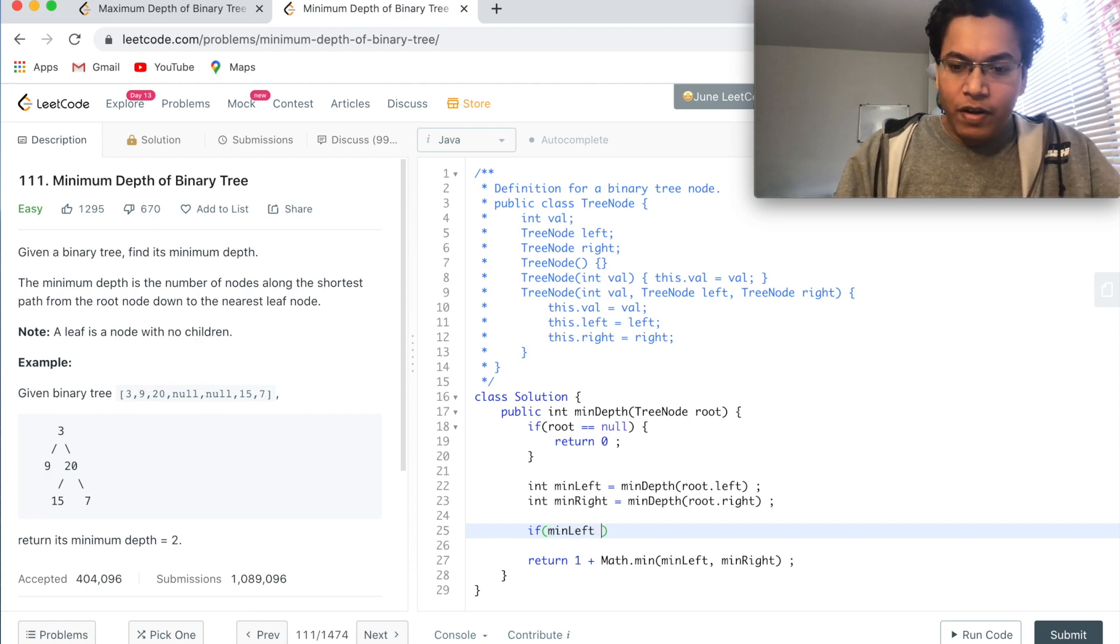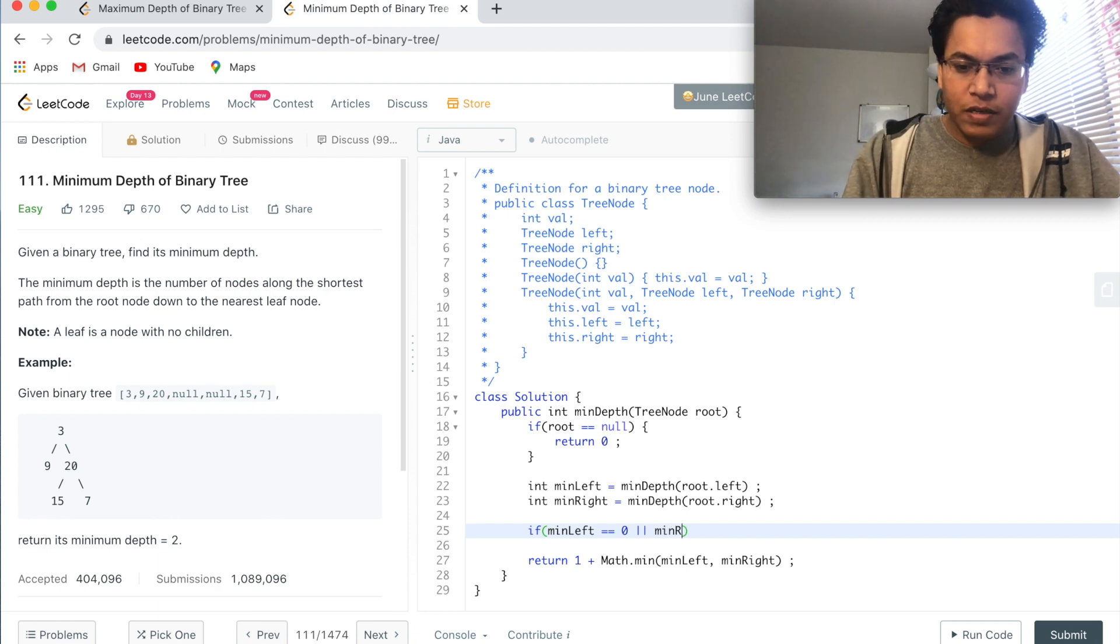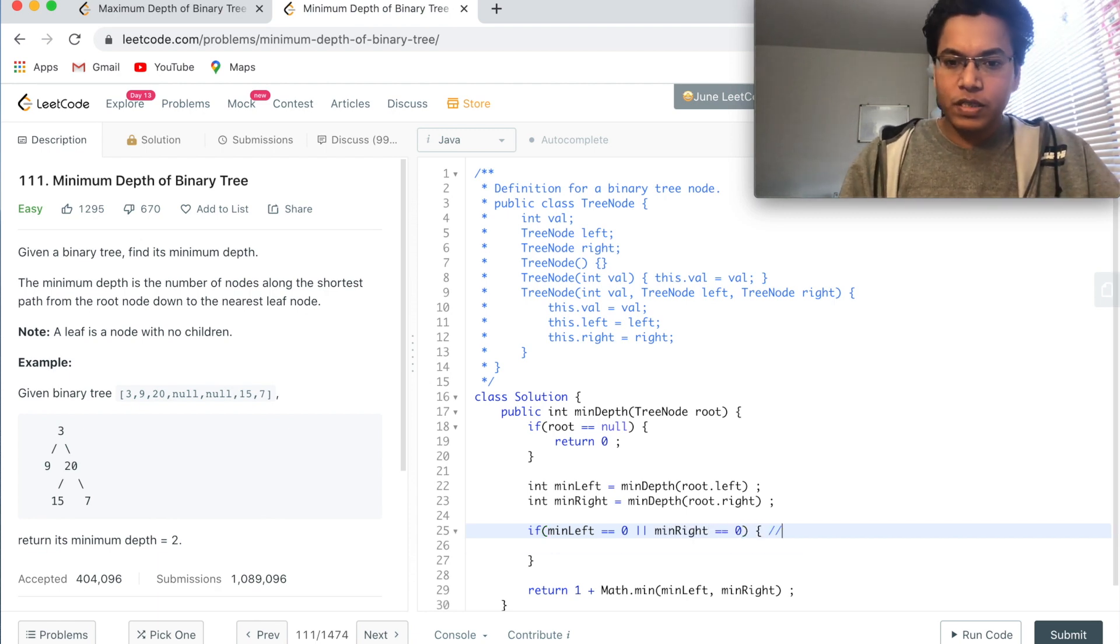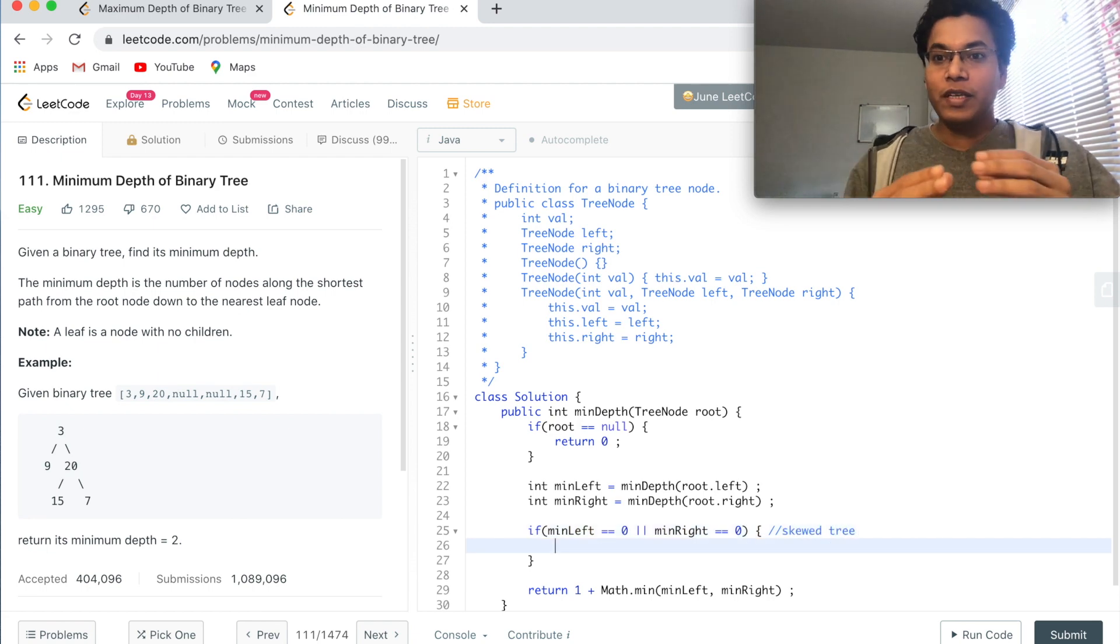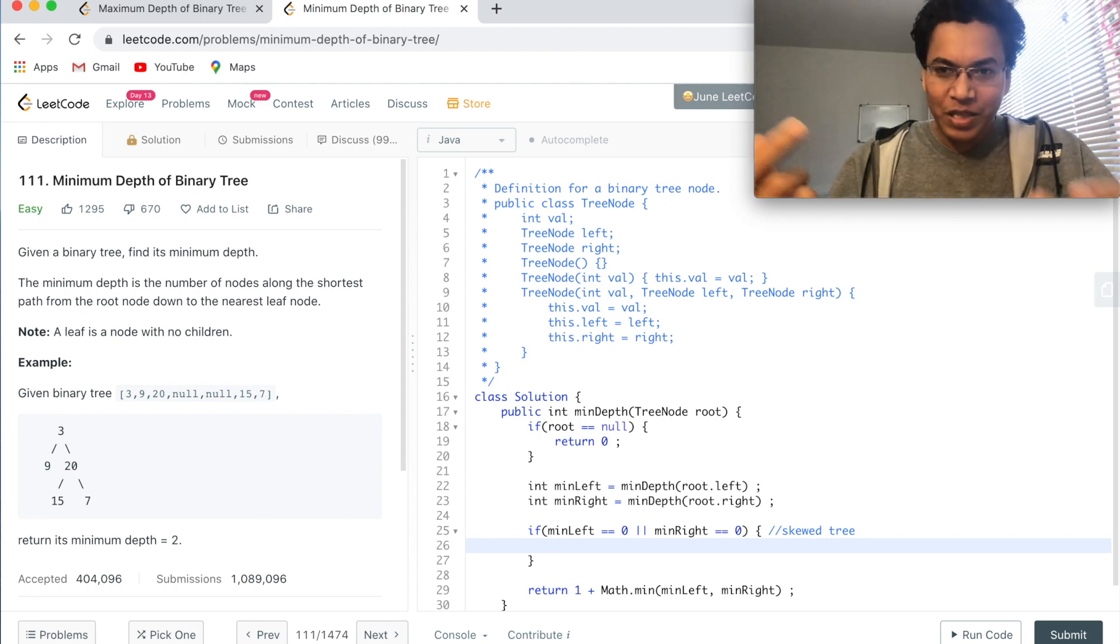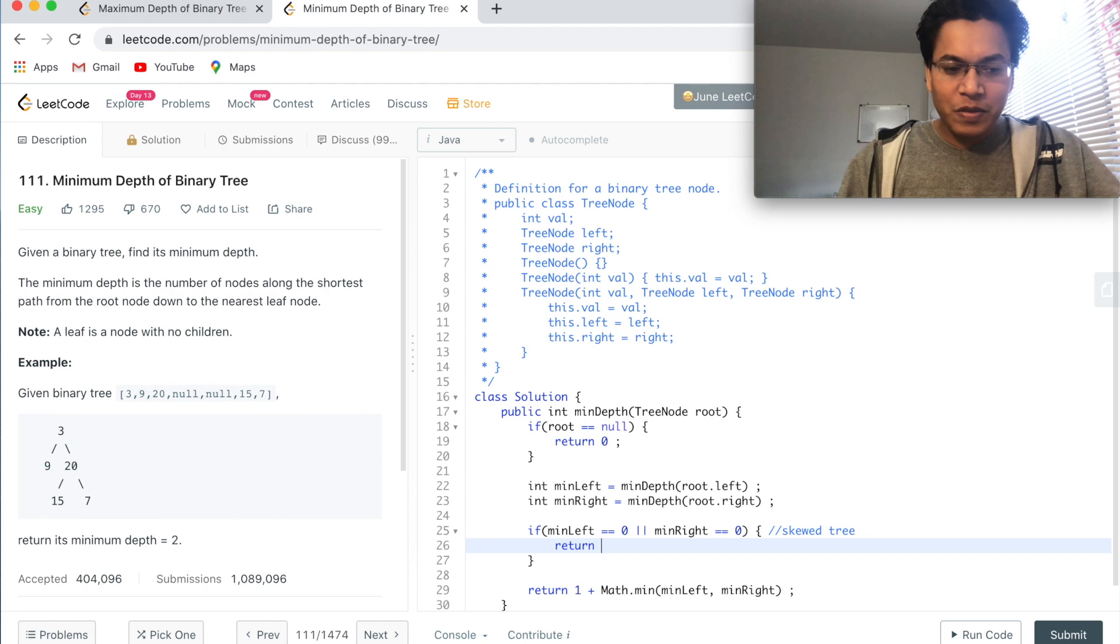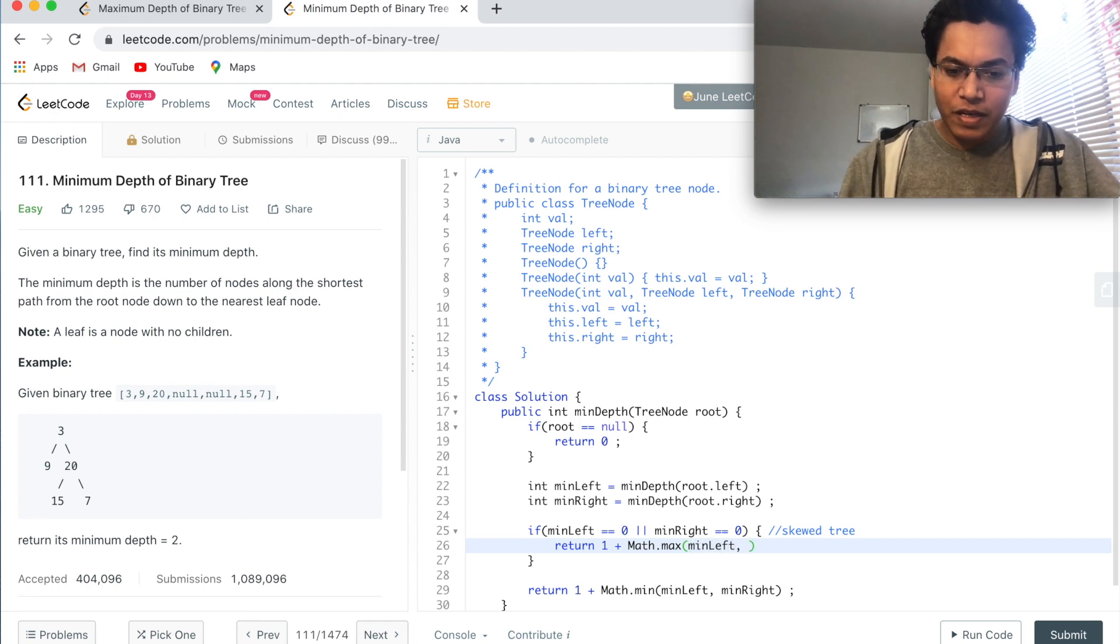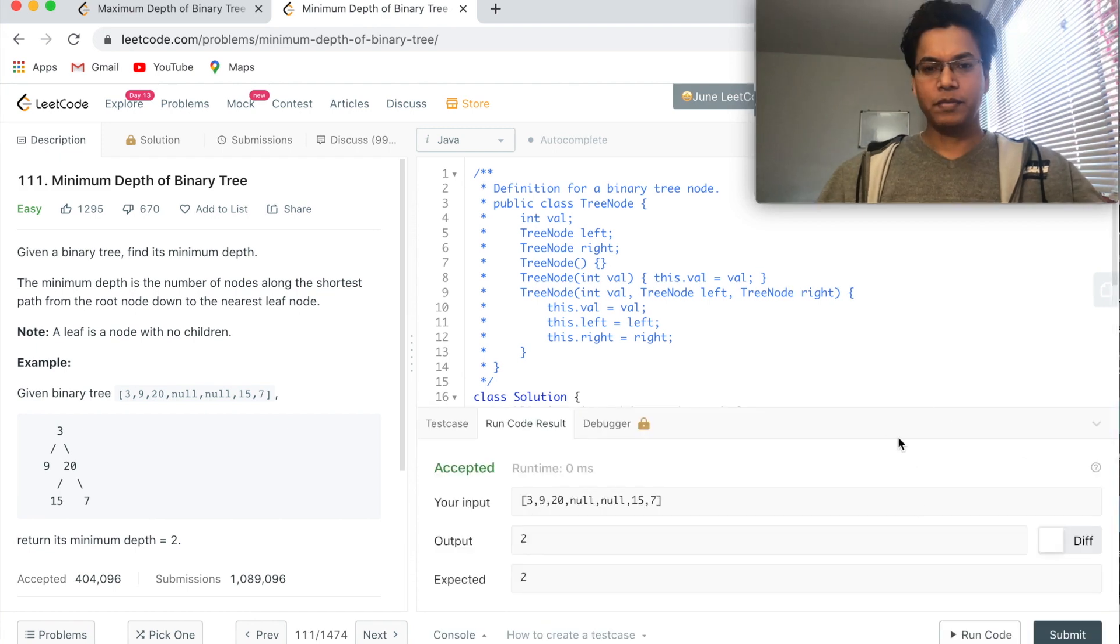We must handle that scenario. Let's do that quickly. If minLeft equals zero or minRight equals zero, which is the skewed tree, in this case we will return the max of the minLeft and the minRight. So that's what we have to do here: return 1 plus Math.max(minLeft, minRight). Yeah, we are good to run this now. Let's submit this.